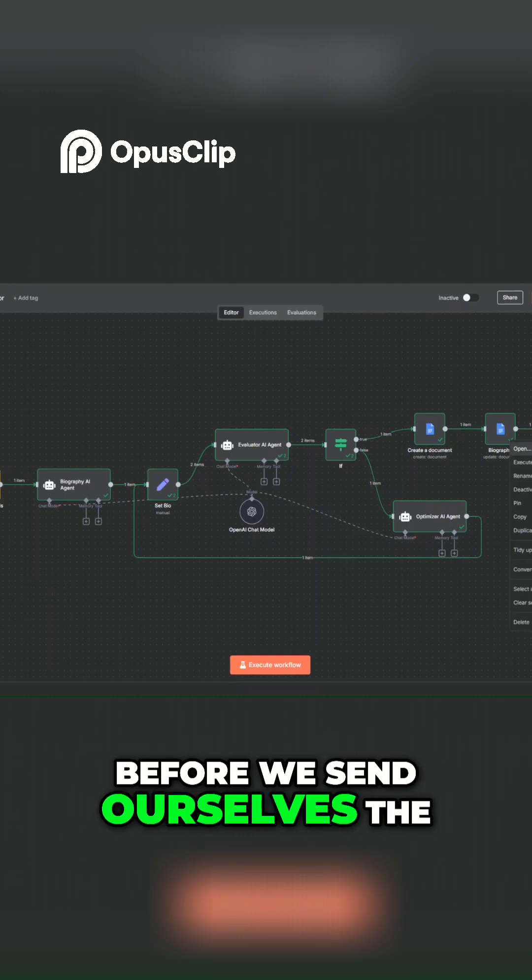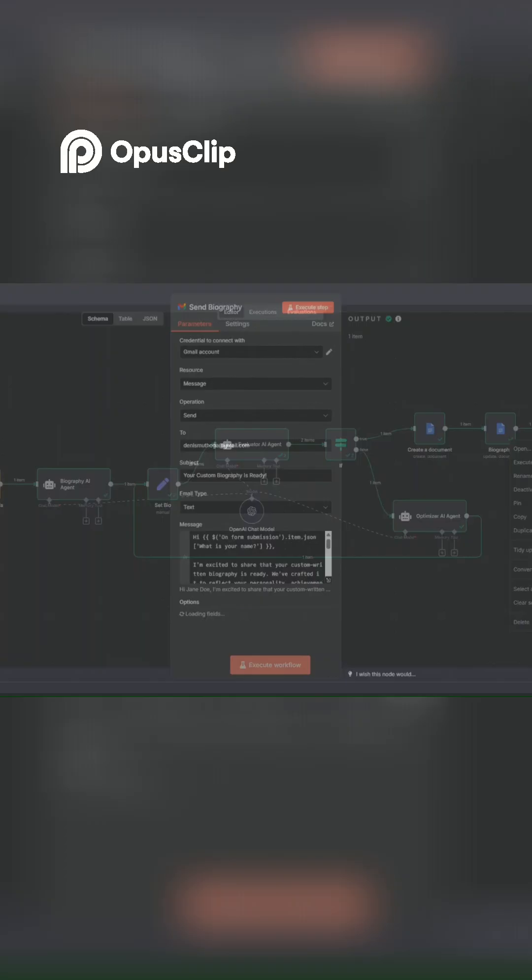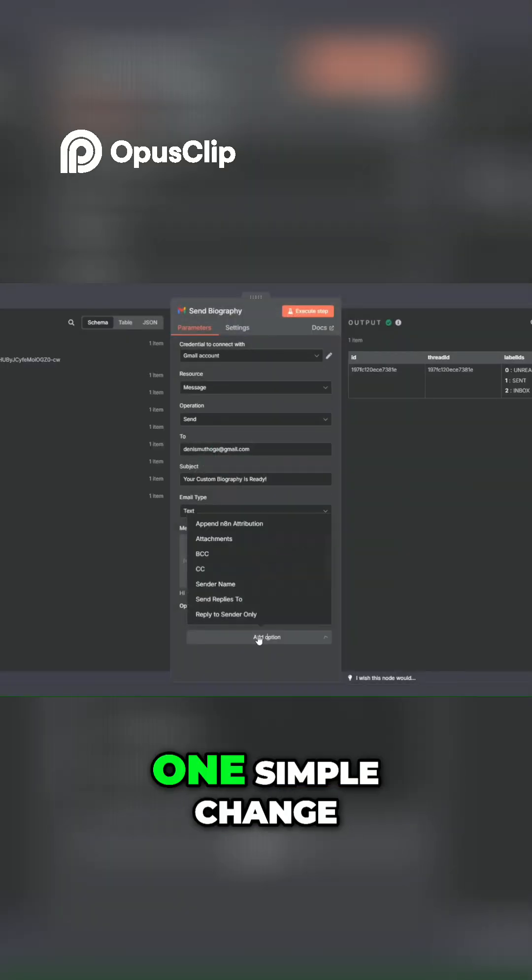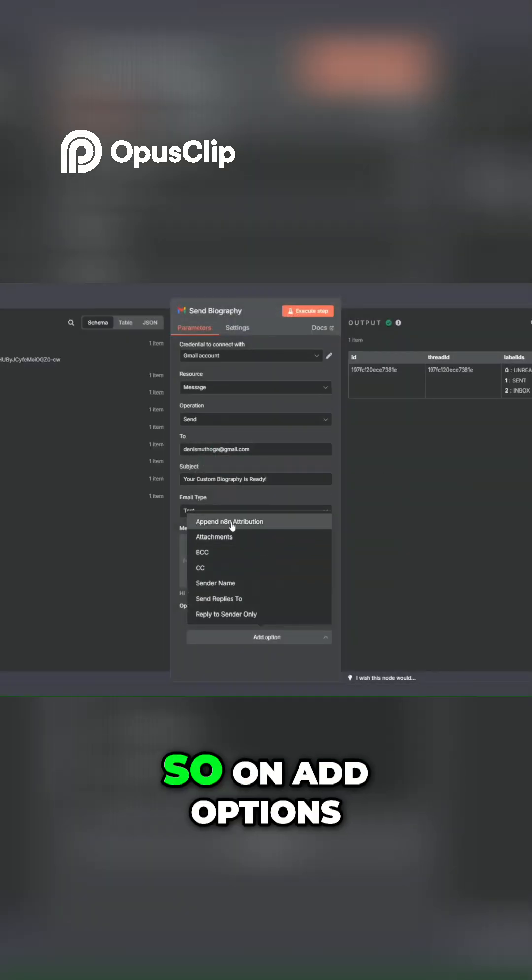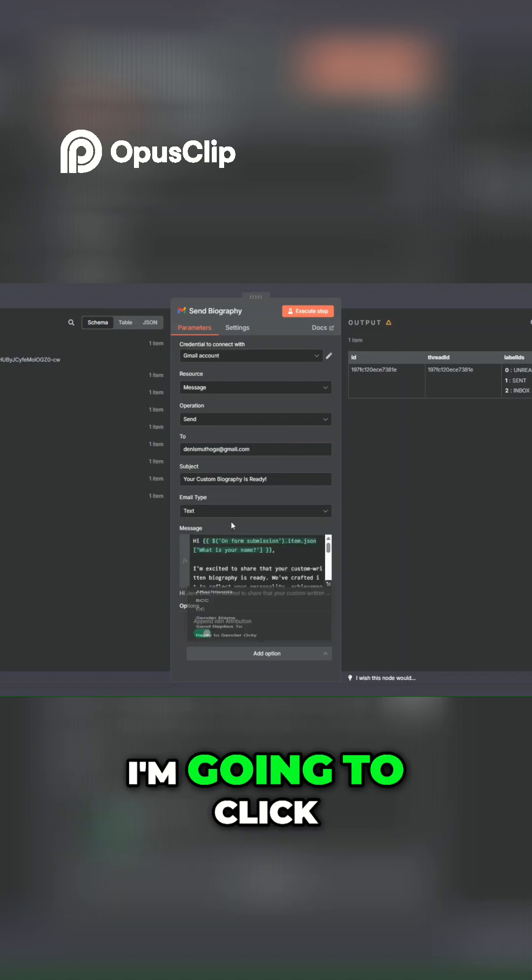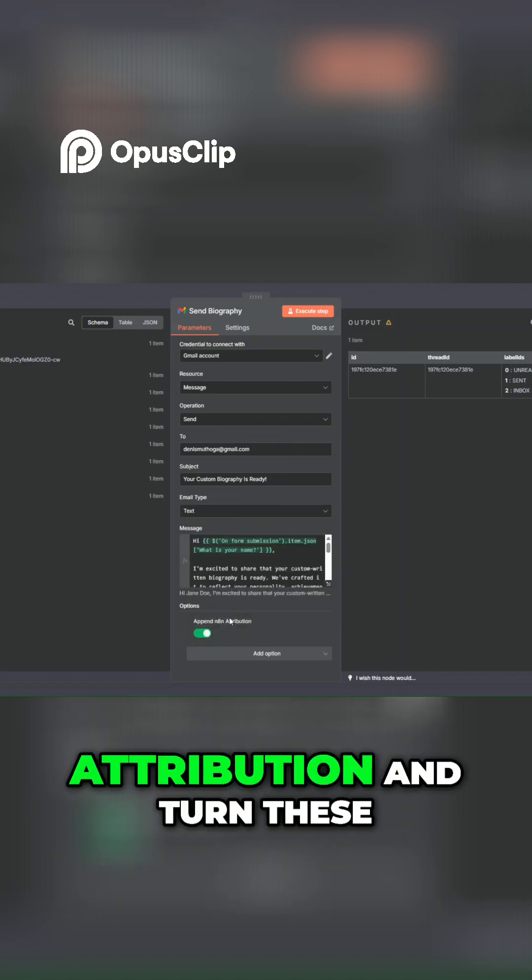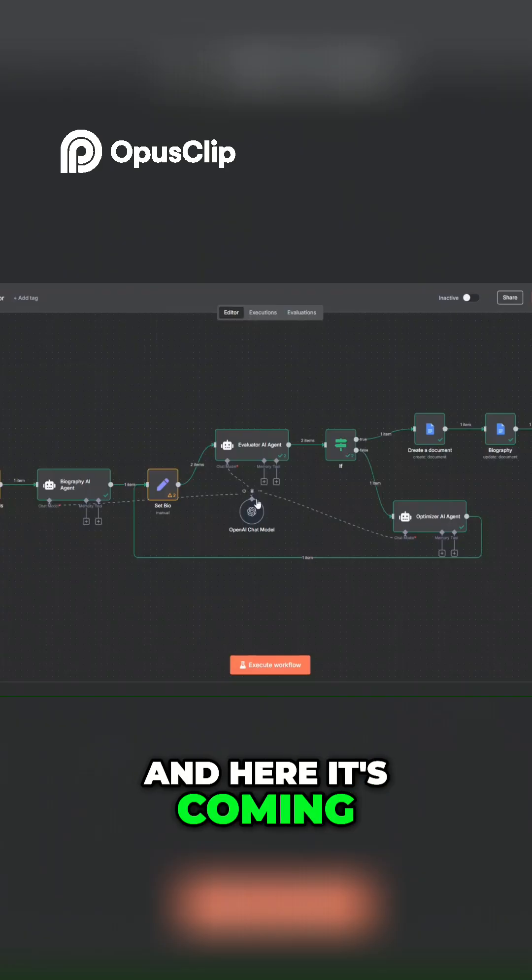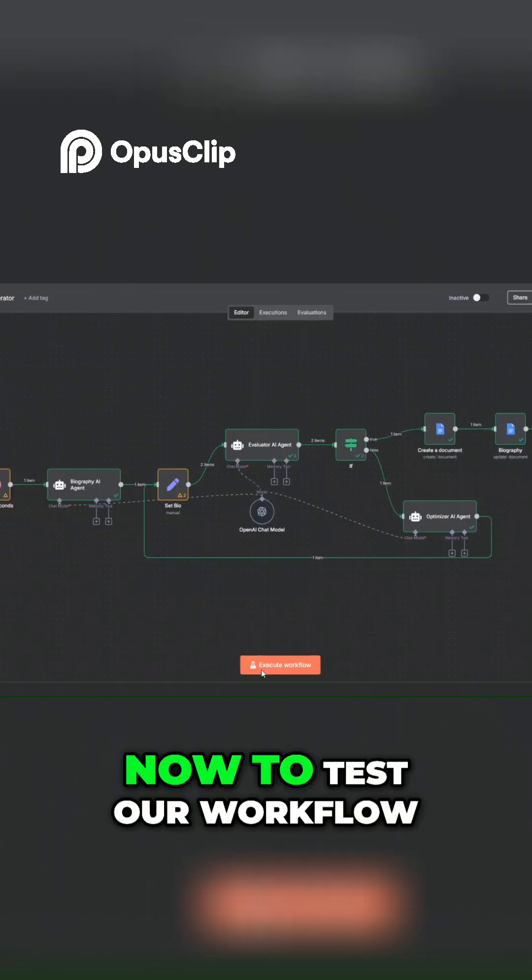Before we send ourselves a bio, we're going to make one simple change. On add options, I'm going to click on append and return attribution and turn these two off. Here I'll come back to the canvas now.